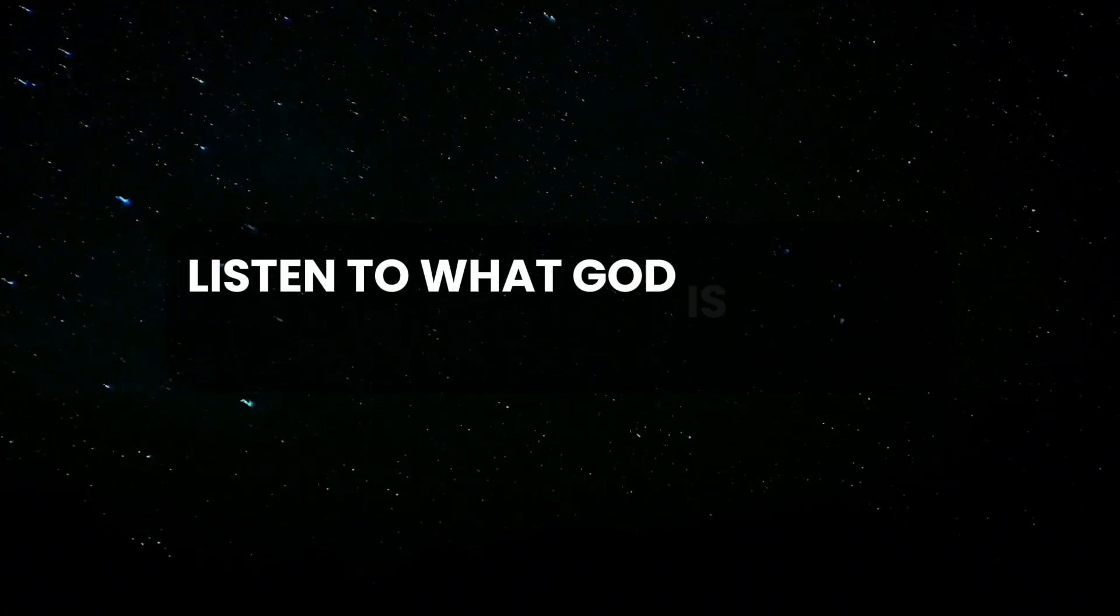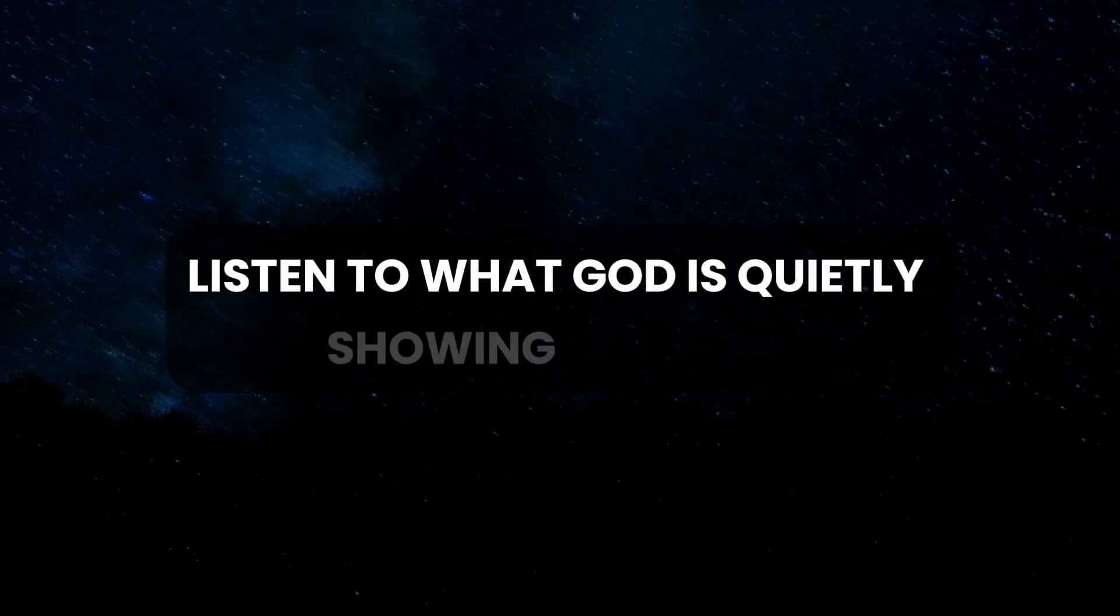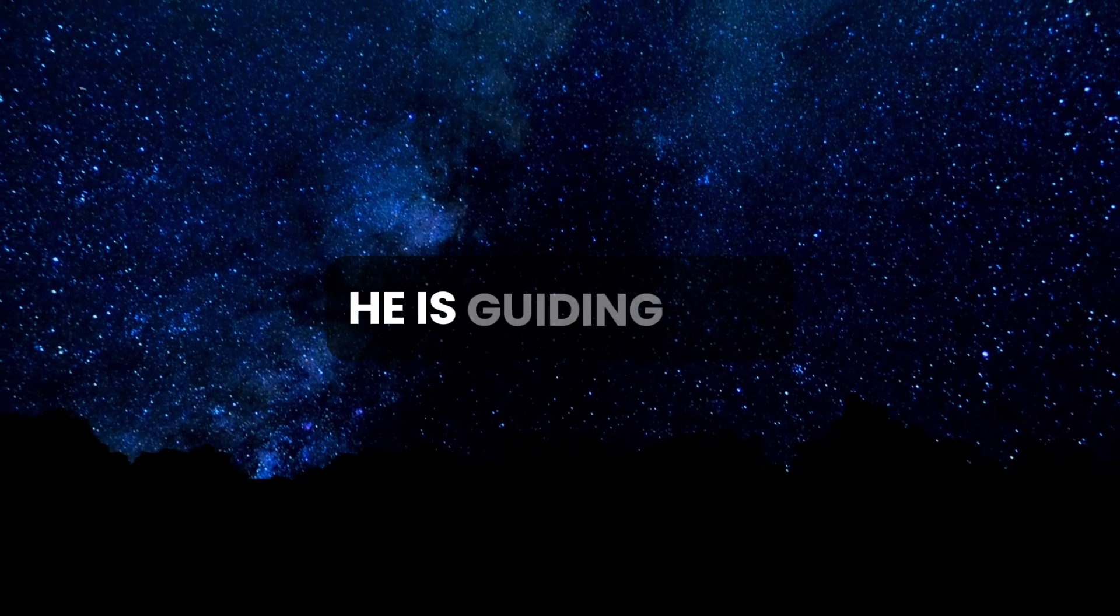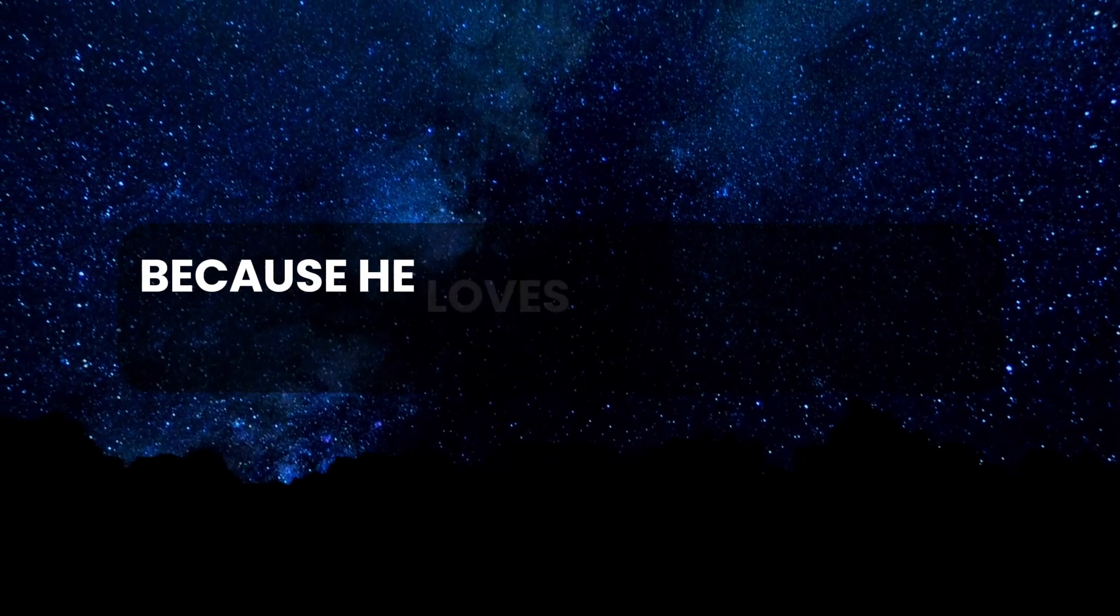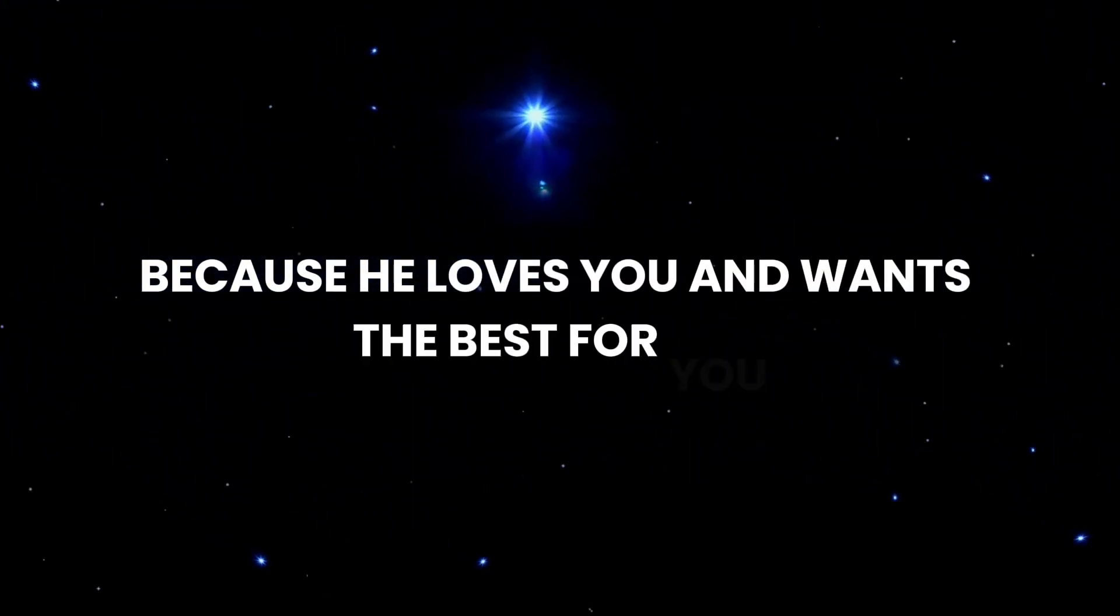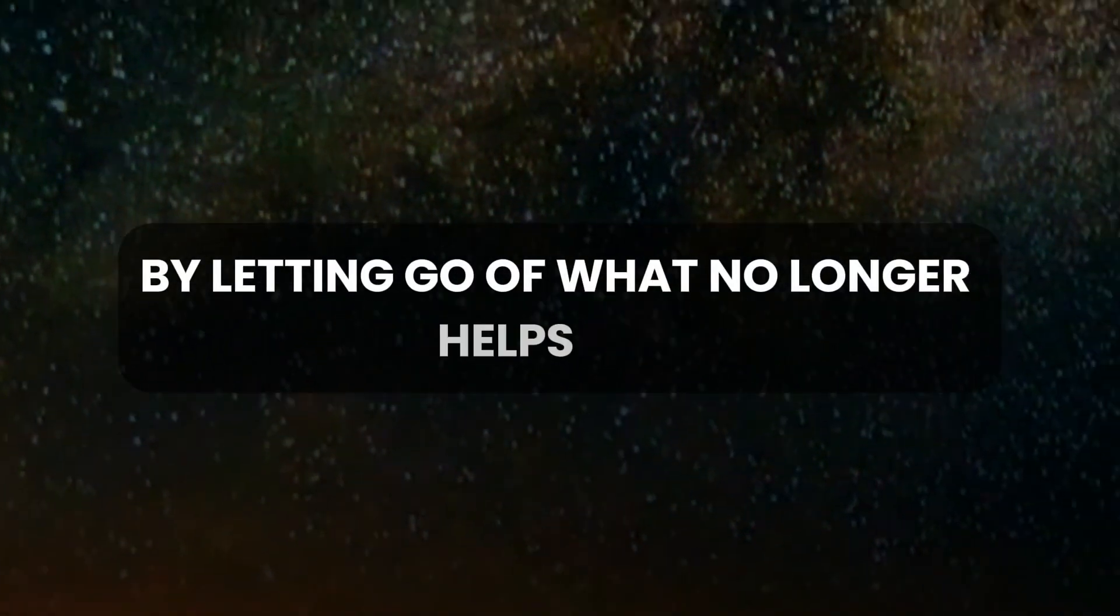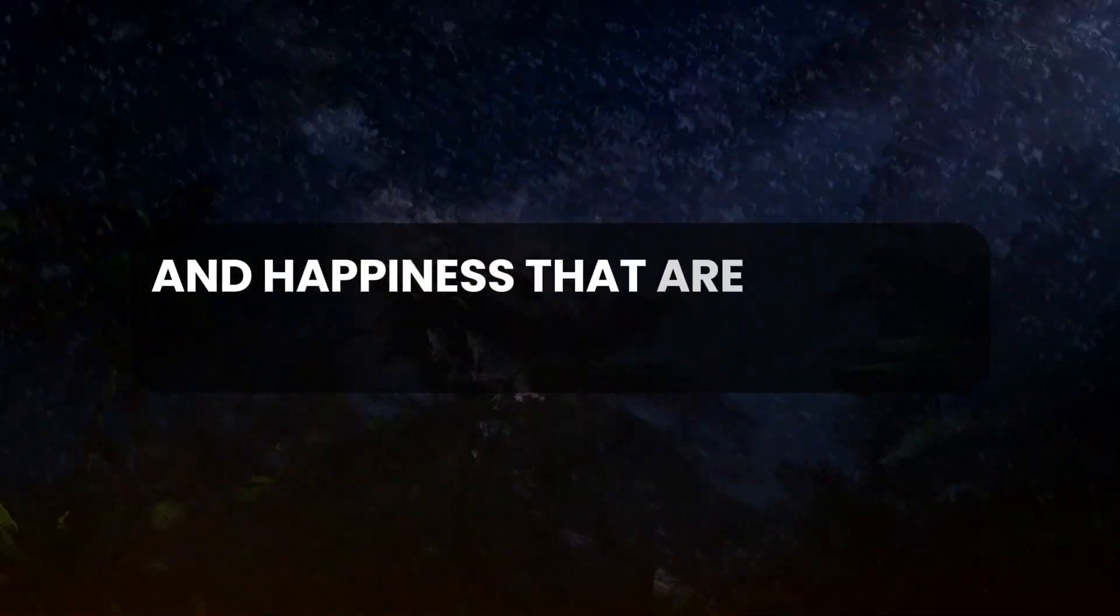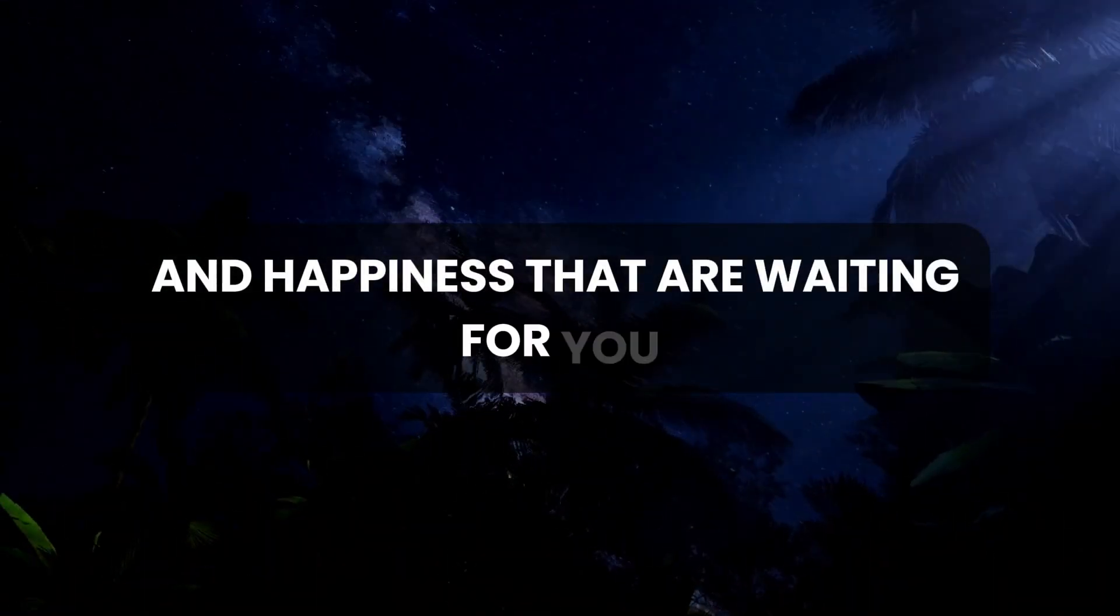Listen to what God is quietly showing you now. He is guiding you because He loves you and wants the best for you. By letting go of what no longer helps you, you open your heart to the love and happiness that are waiting for you.